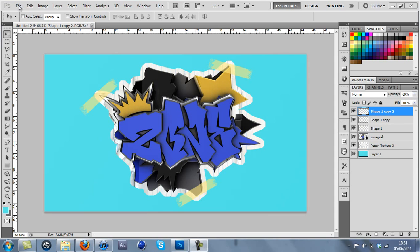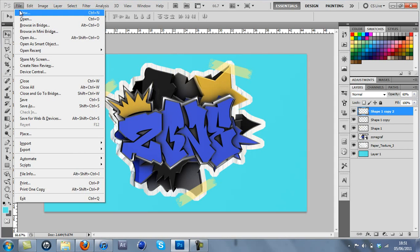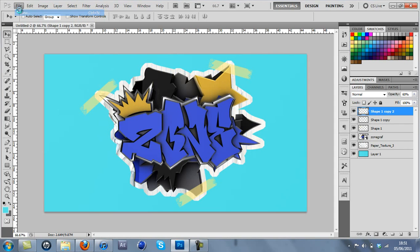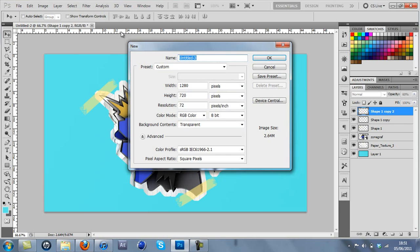Alright, so I'm just going to go ahead and make a new file, 1280x720. You can do whatever you want.